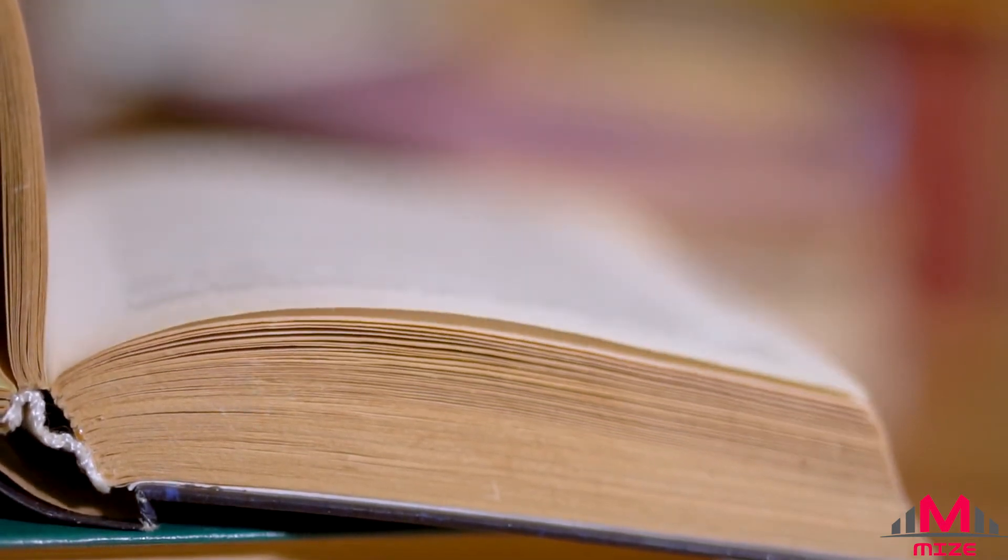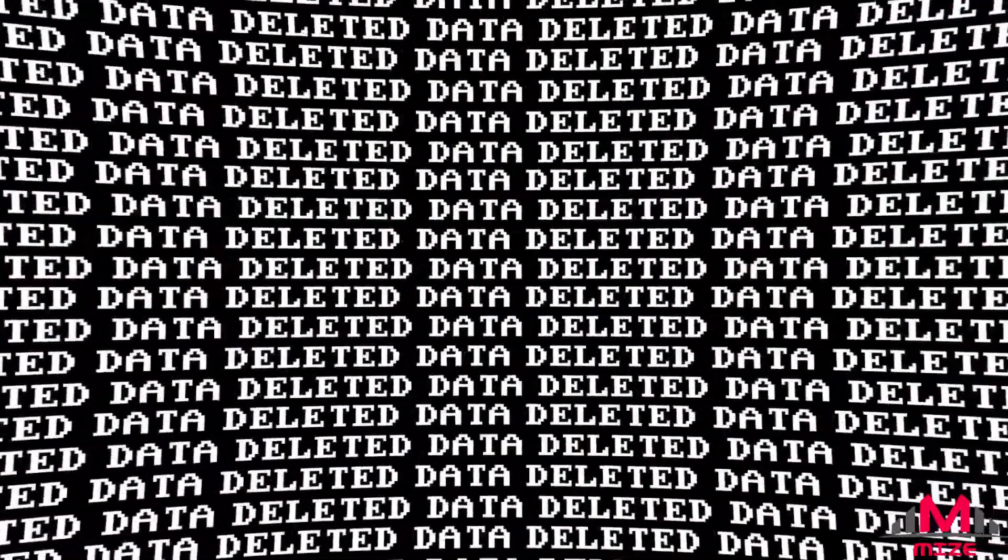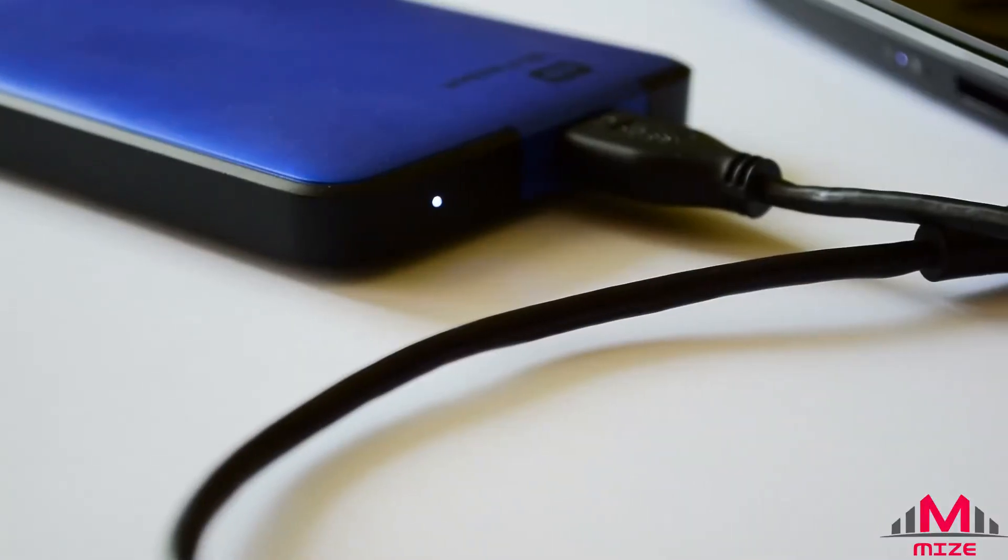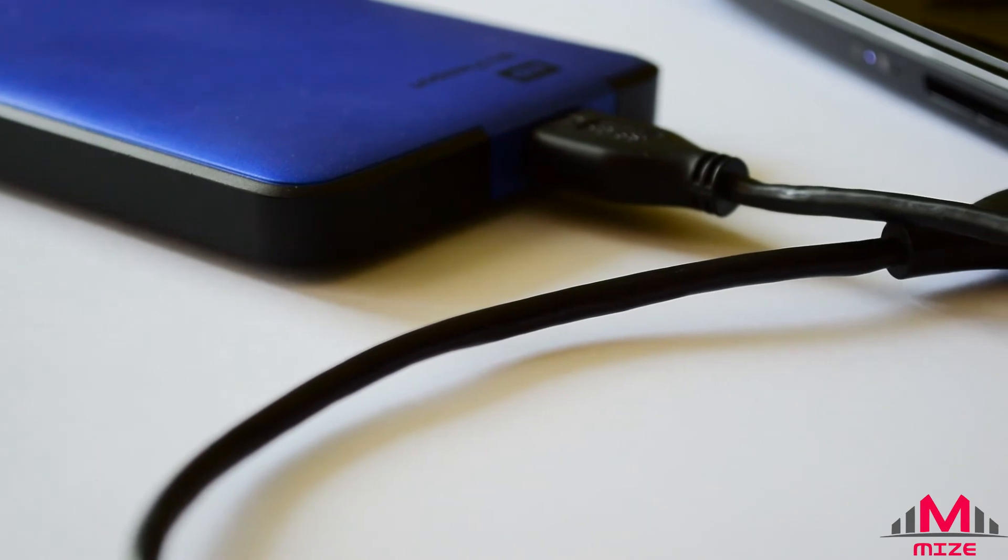The file only really gets erased when the computer eventually stores something new where the old file used to be on the disk.